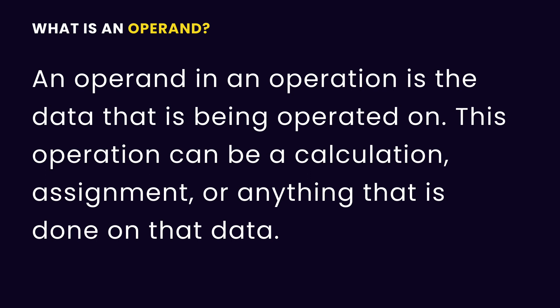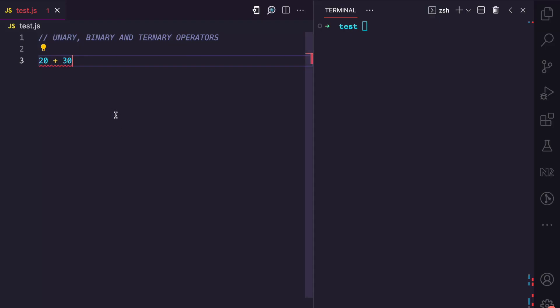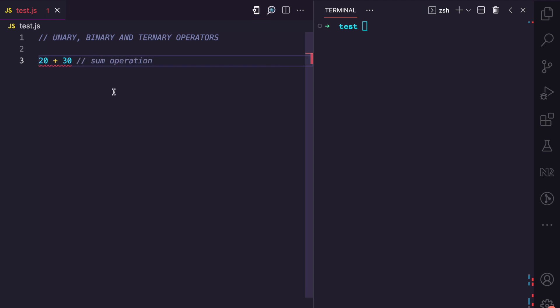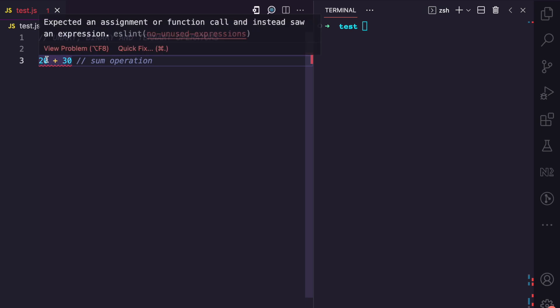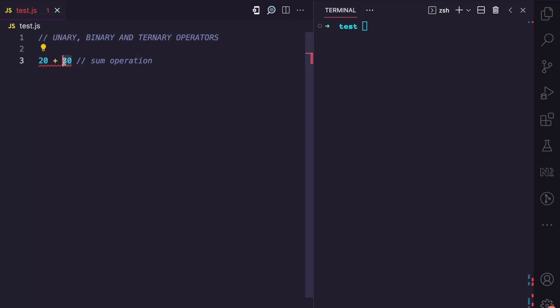An operand in an operation is the data that is being operated on. This operation can be a calculation, can be an assignment — it can be anything that operates on that data. If you look at this example here where I'm using the sum operator, you can see the data being operated on is 20 and 30. 20 is an operand and 30 is an operand in this operation.